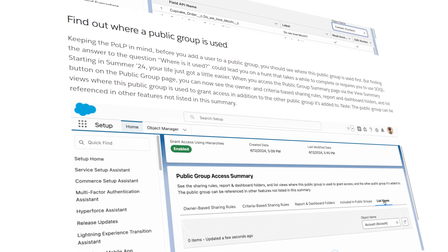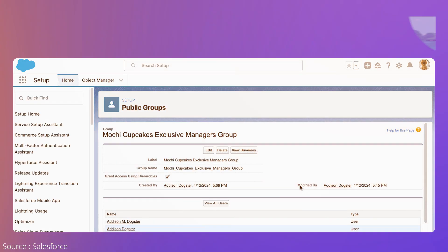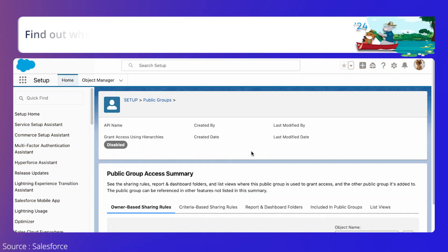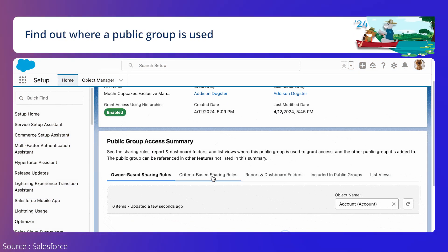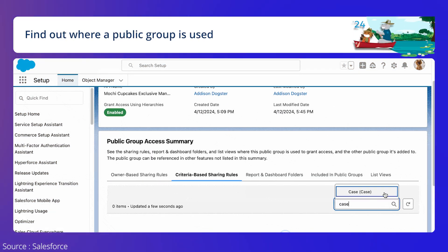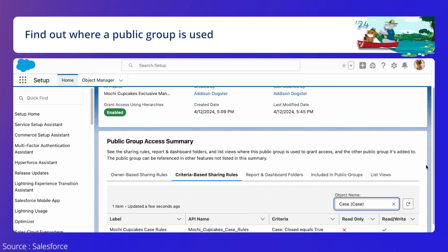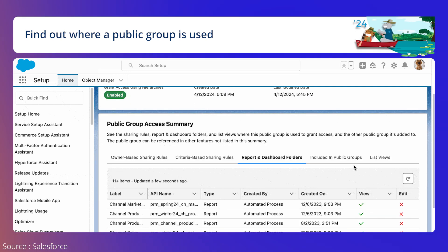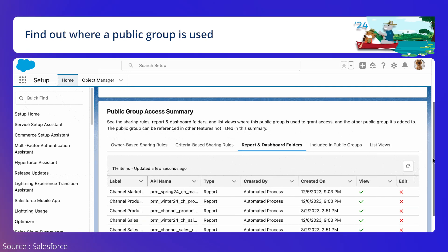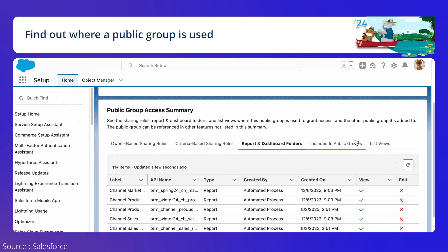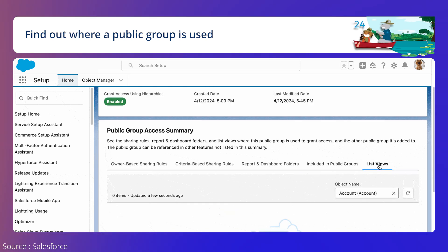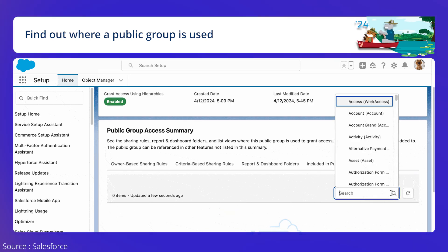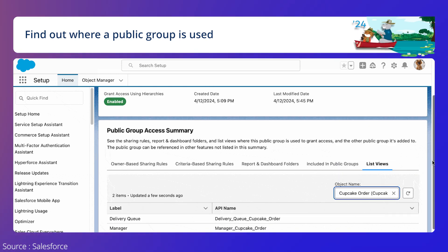Find out where a public group is being utilized. Starting in Summer 24, your hunt to find where the public group is used becomes easier. A new view summary button has been added to the public group page. It summarizes where the public group is used, including the level of access its members have through sharing rules, folder sharing, and list views.